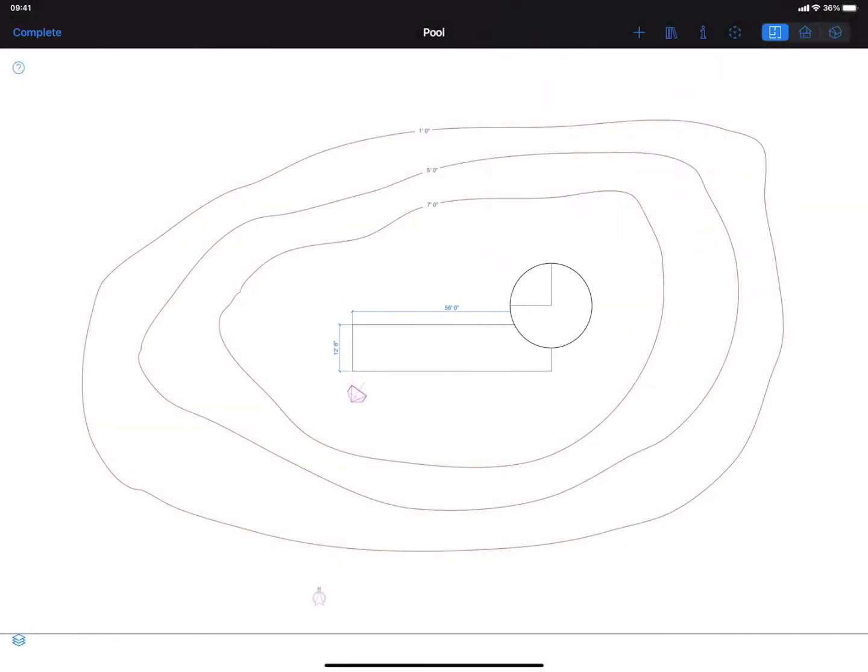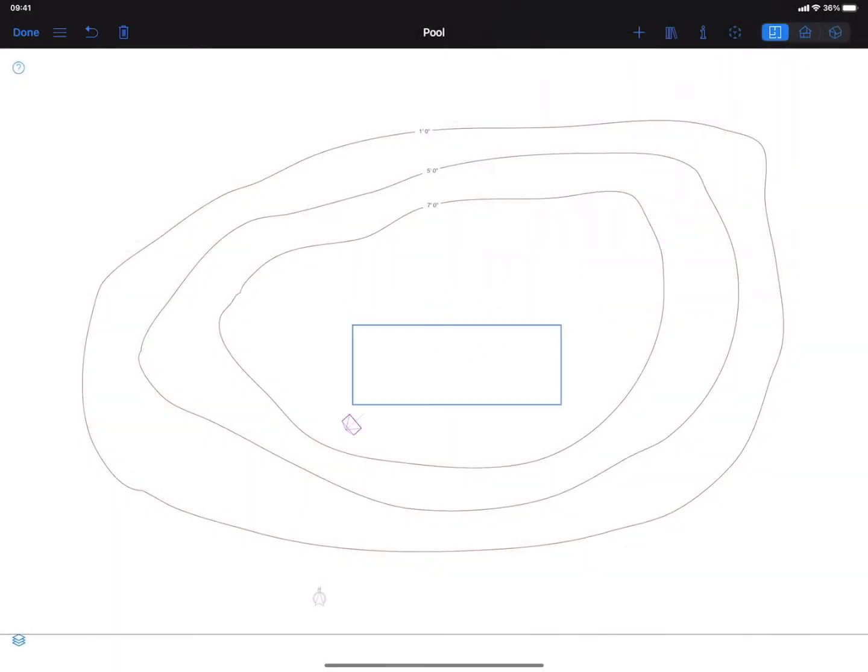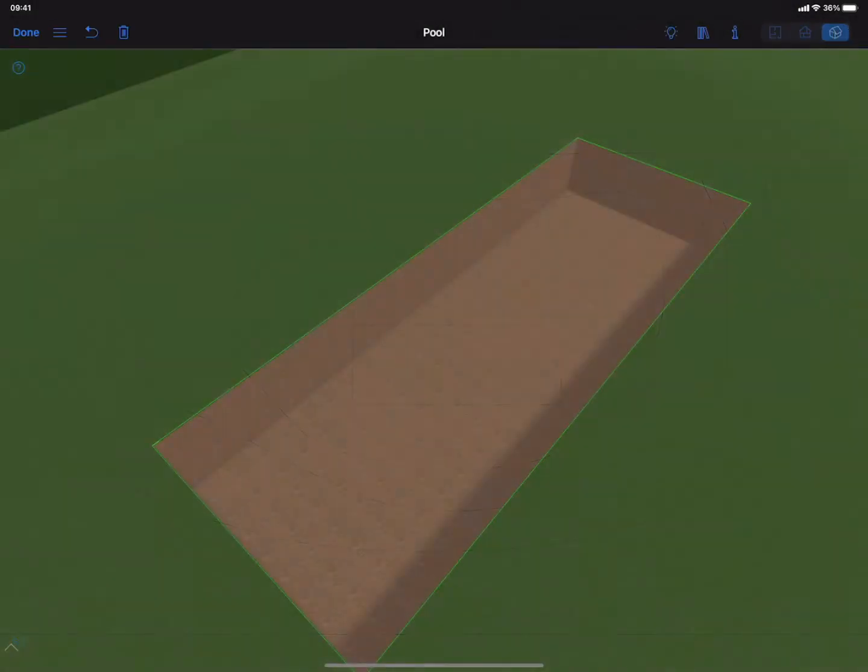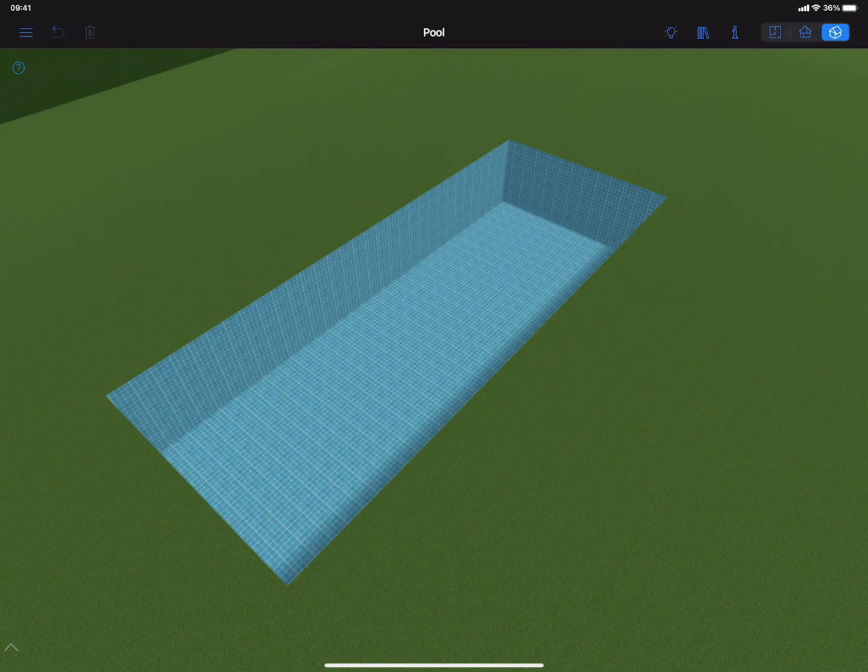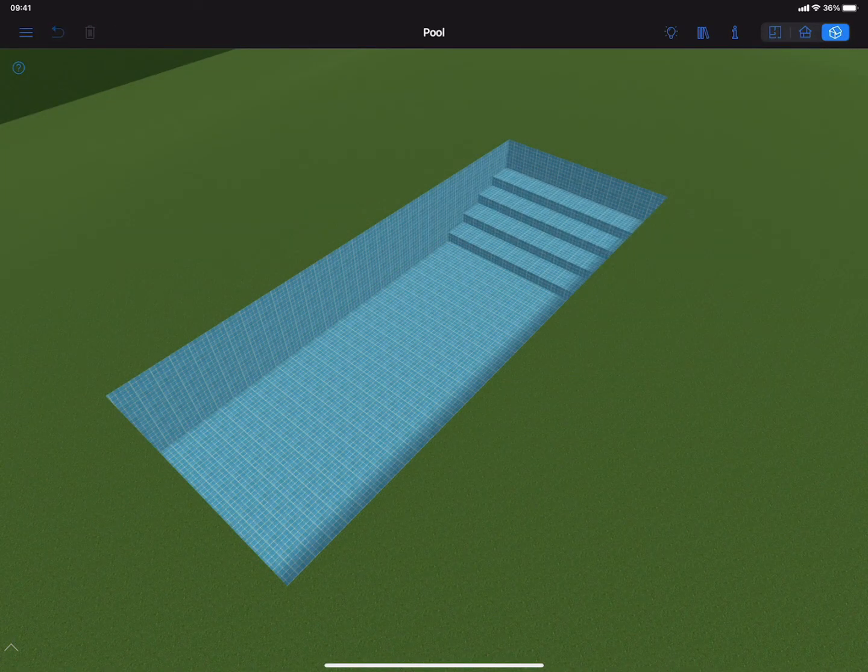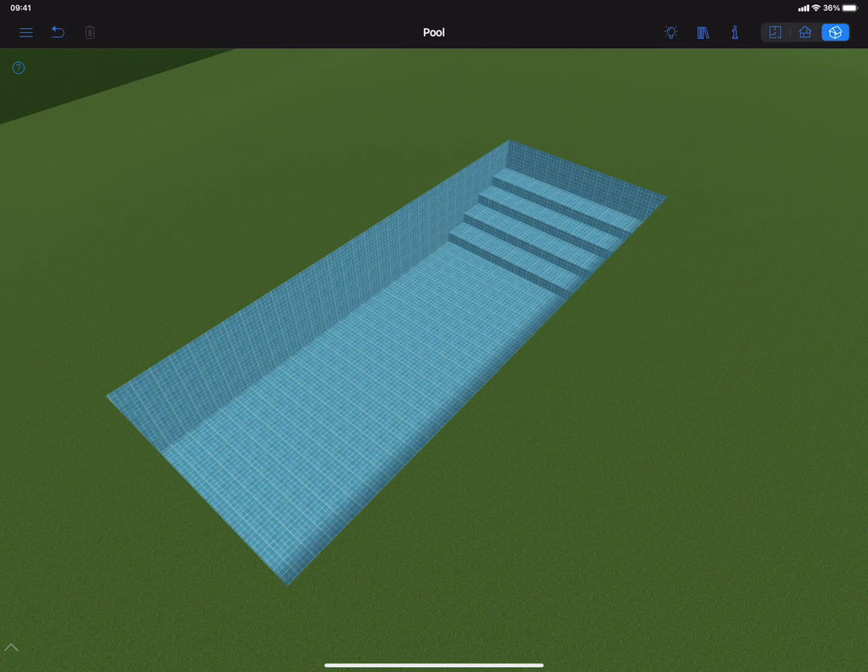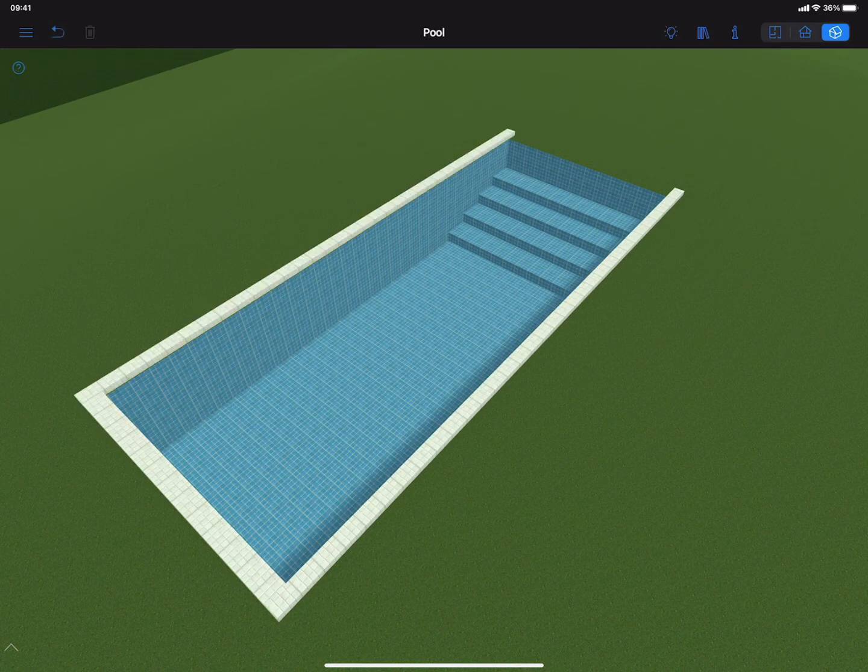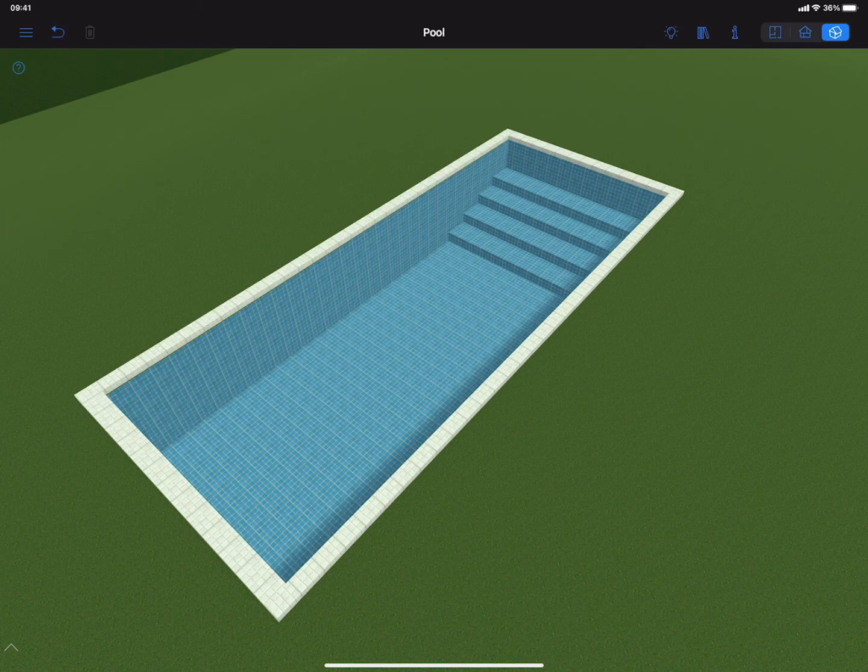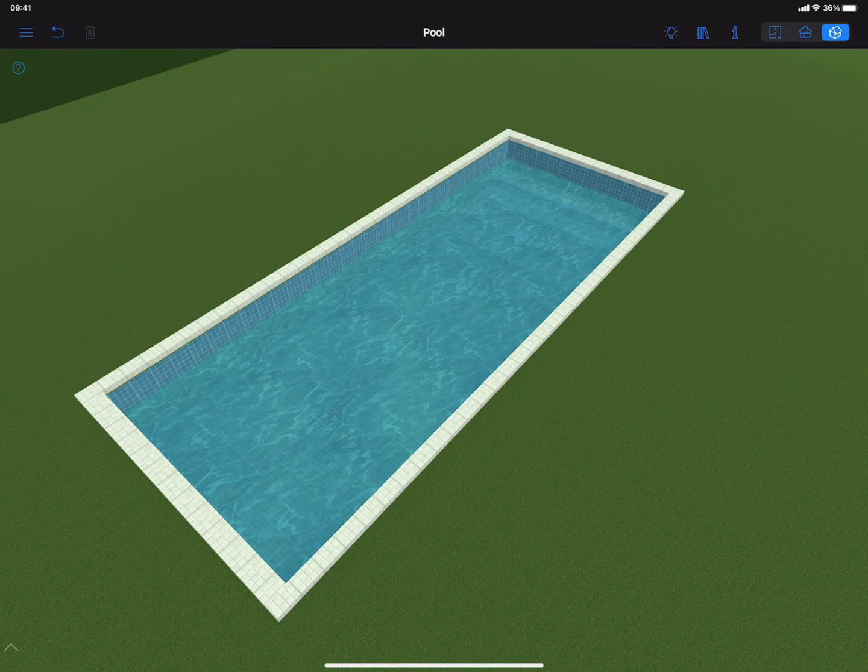Perhaps the most frequent use for the pit tool is to create swimming pools. To make a pool, I need to make a cutout in the ground, apply a material to each side accordingly, and add side elements and steps with the help of shapes or building blocks.